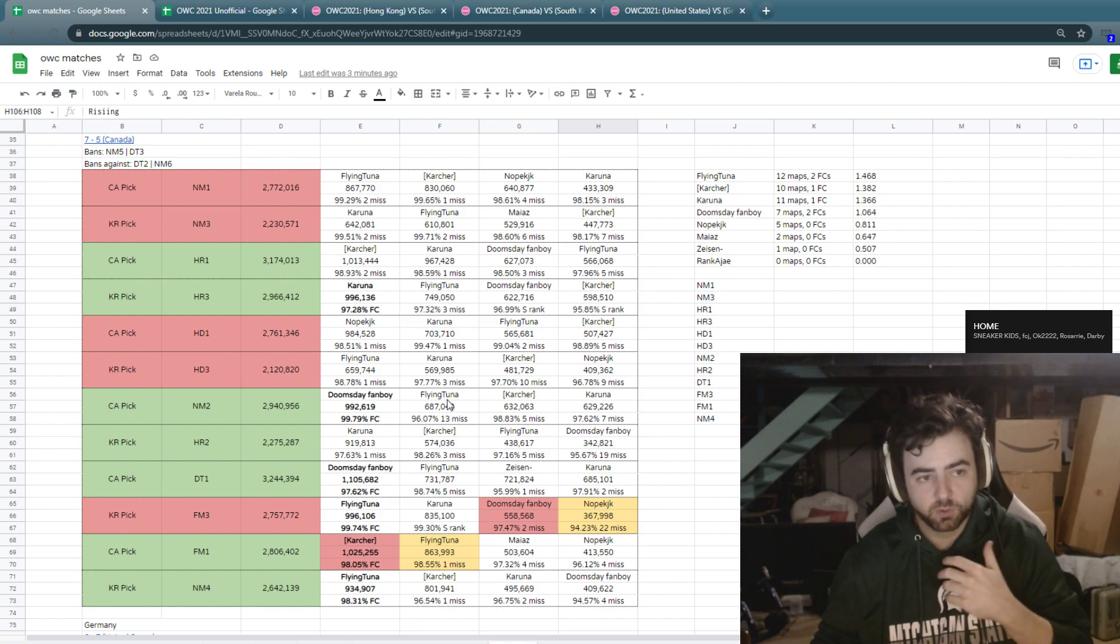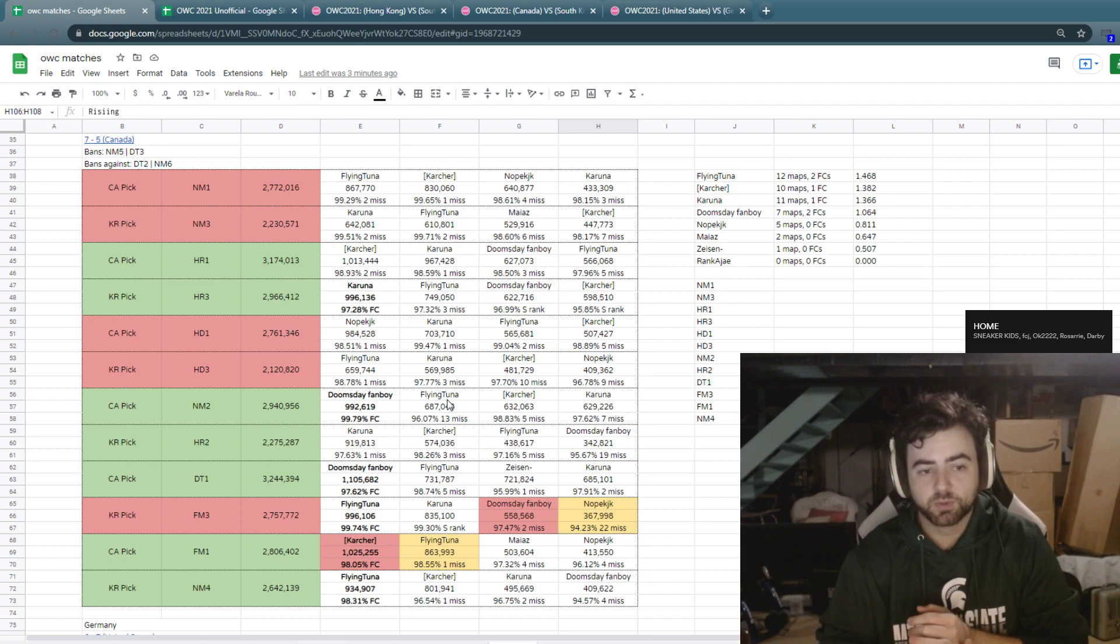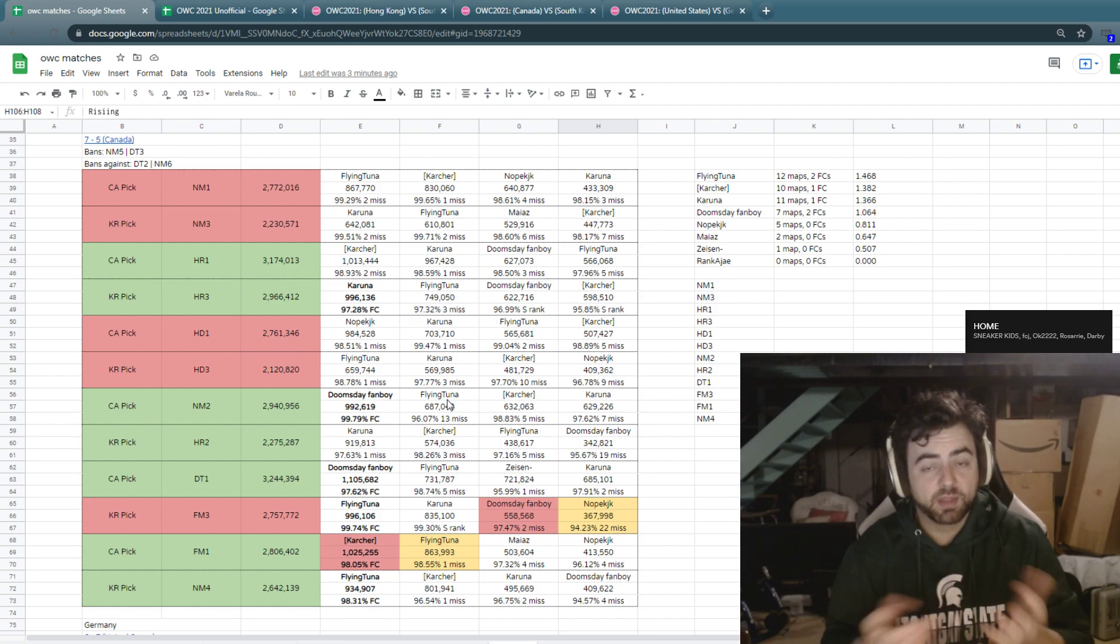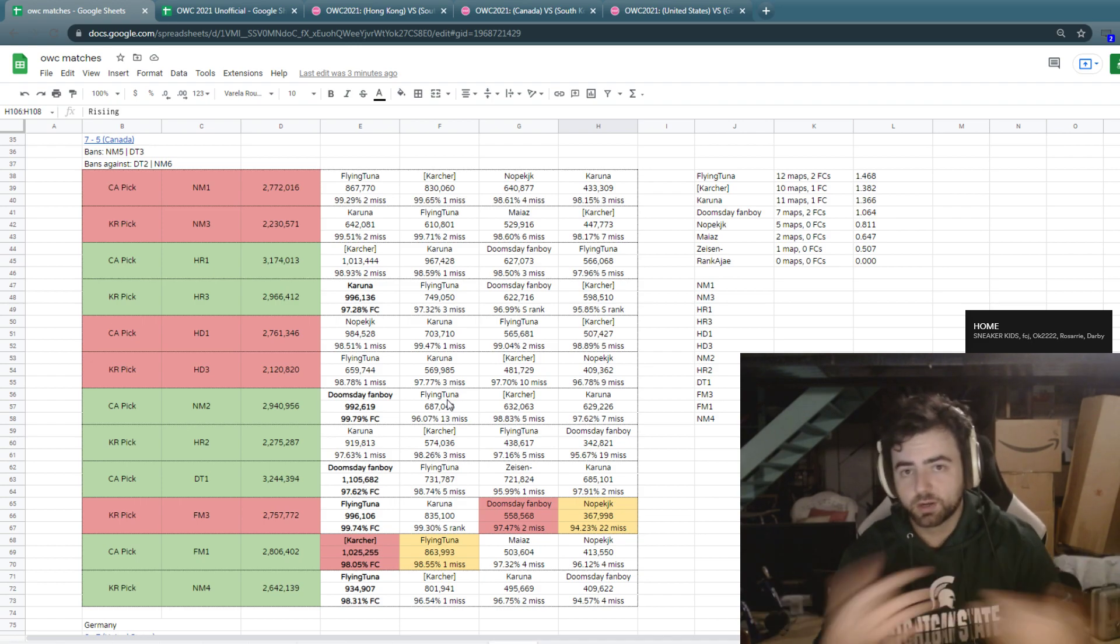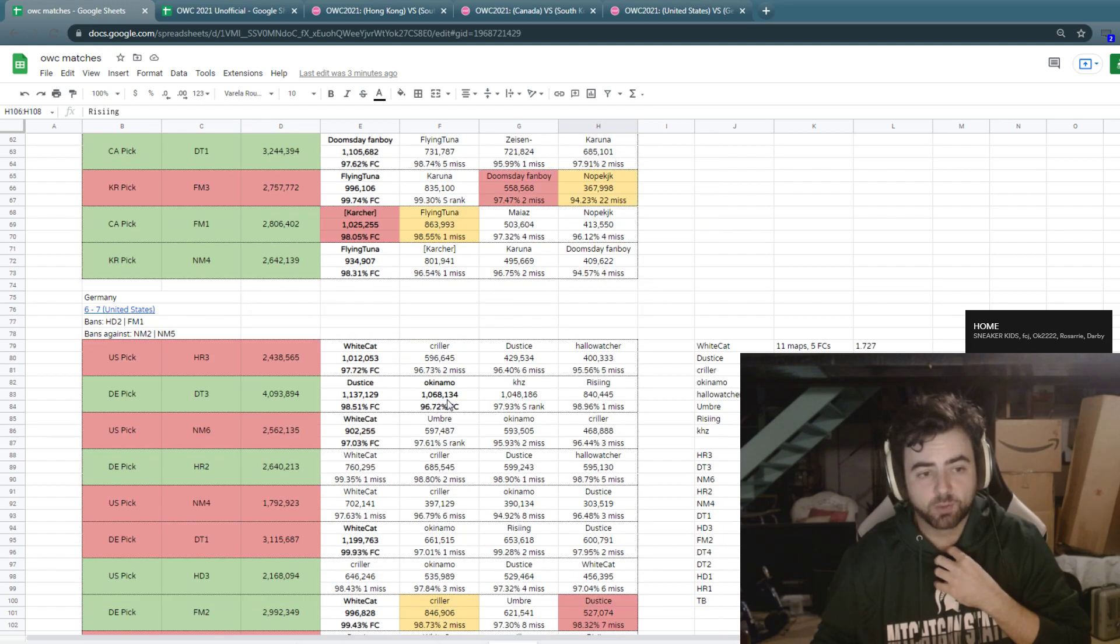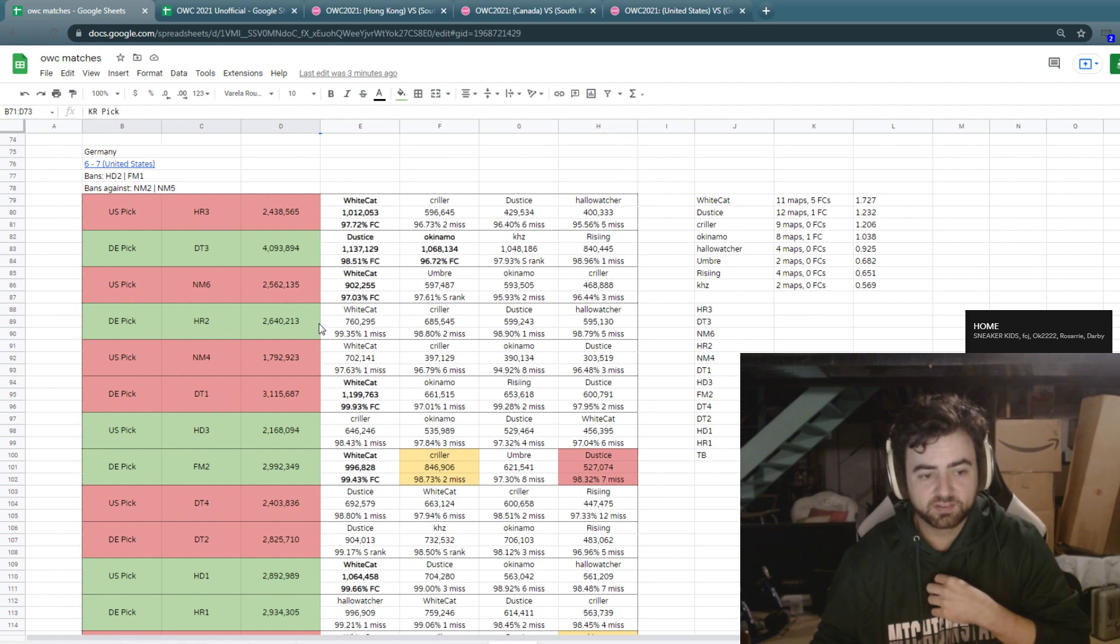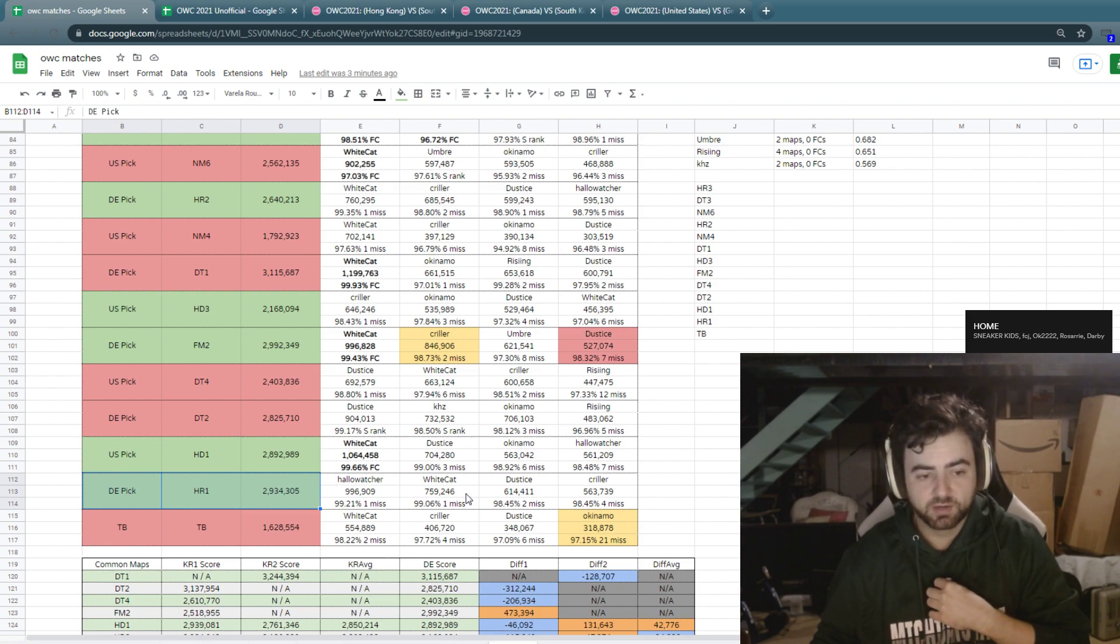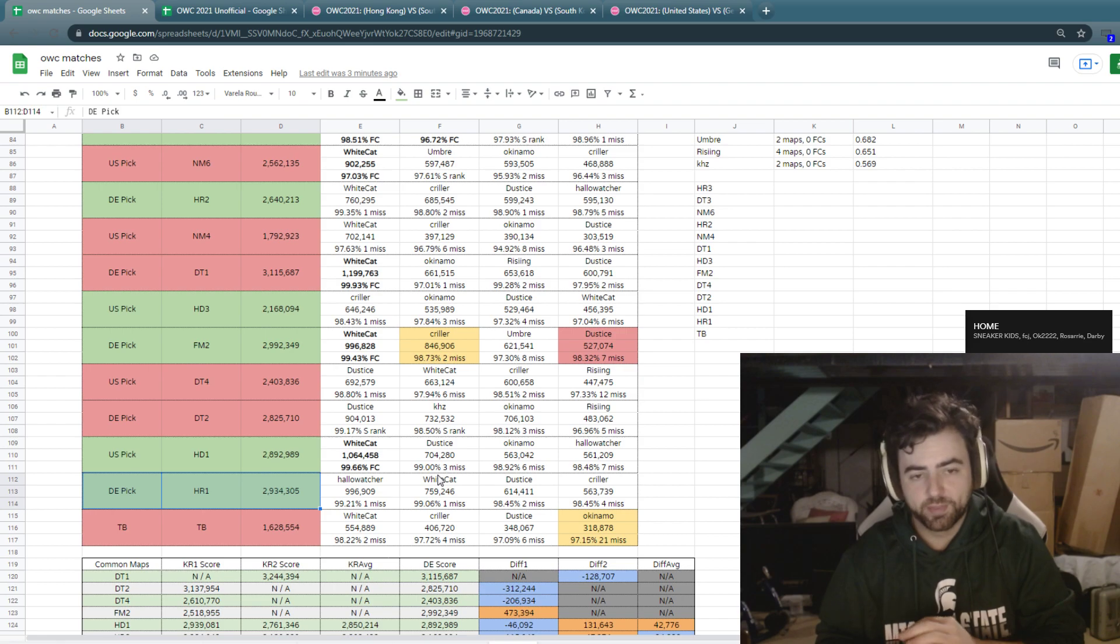So that's going to be something to look out for as well as who can hold on on some of these consistency picks, who can hold on on some of the picks that maybe they aren't as favored on and try to find a break point. Or if they have to coin flip a map later on in a match, find a way to win that. Korea had the Nomad 4 left against Canada. Germany had the Hard Rock 1 left against the United States. They left themselves with good picks, with good points near the end of matches and were able to win them.